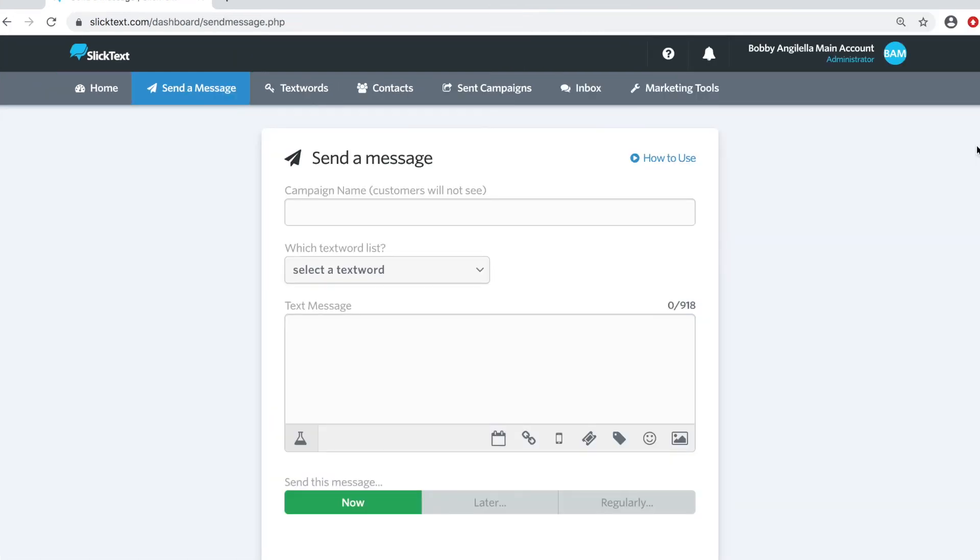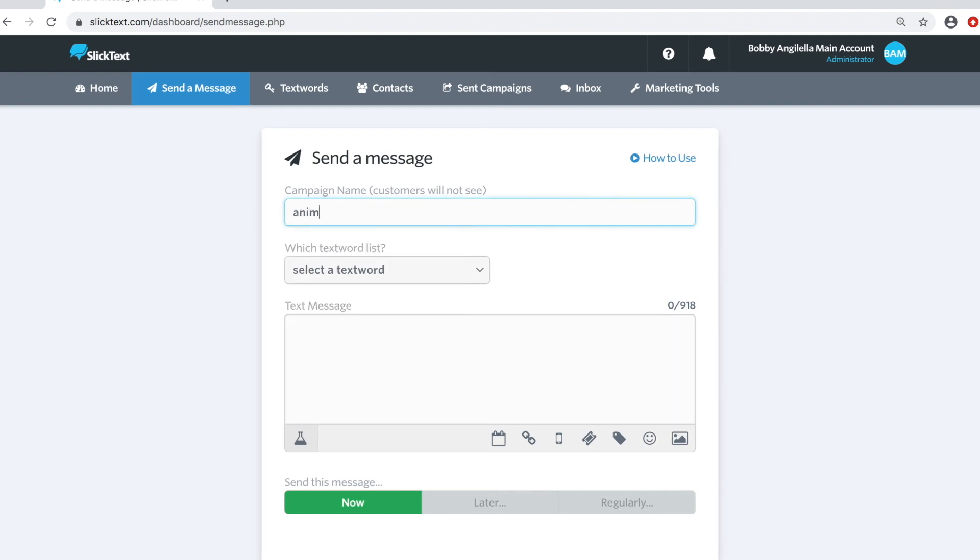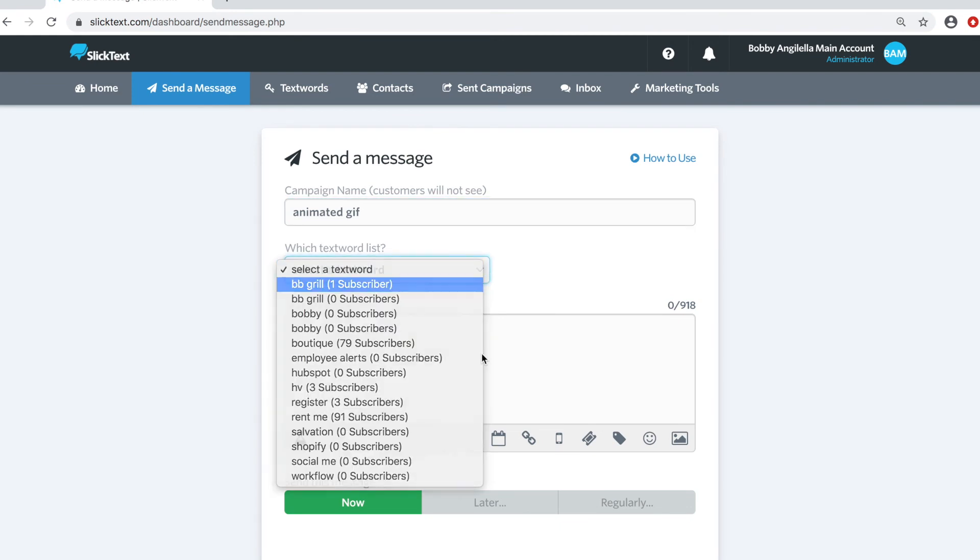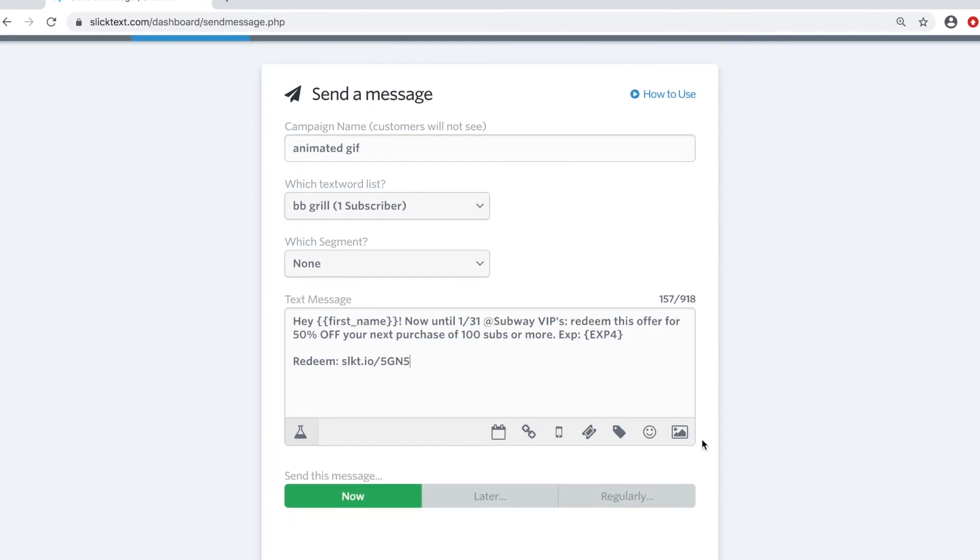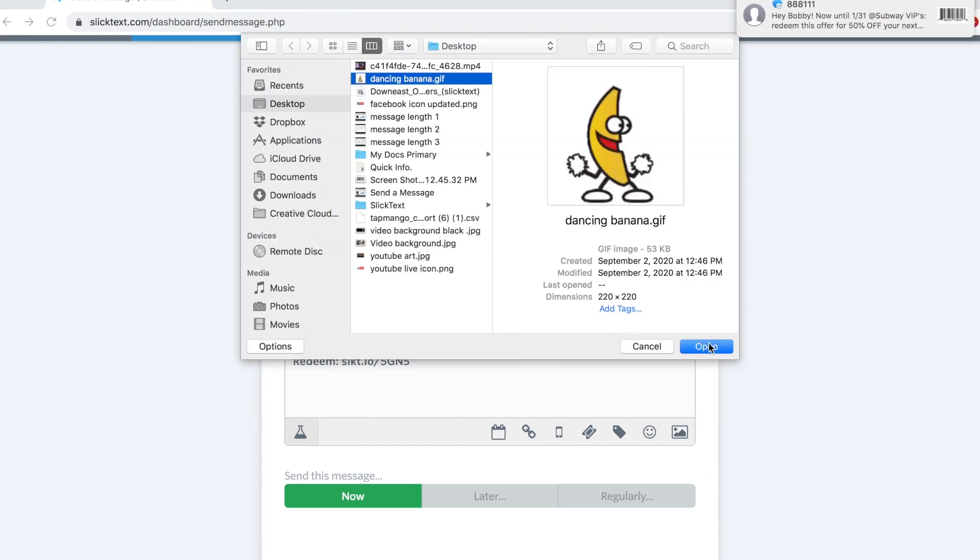Maybe you want a little animation to your message. Let's go ahead and attach an animated GIF to our message. We'll select the list that we want to send to. And then paste in your message. And then let's go ahead and attach our animated GIF. Same process.